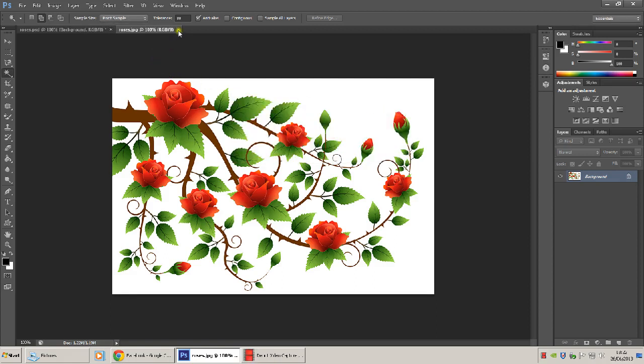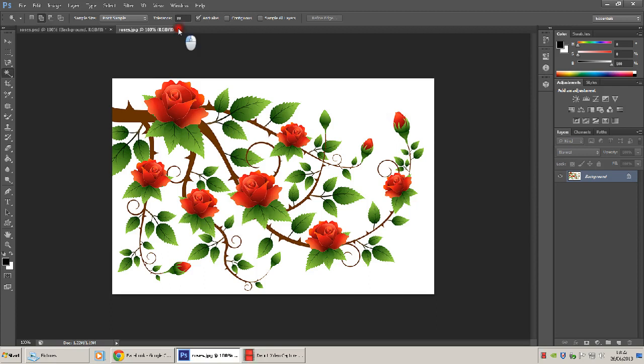You can now close the second file, which is the JPEG. Close that. So now we're back to the PSD.